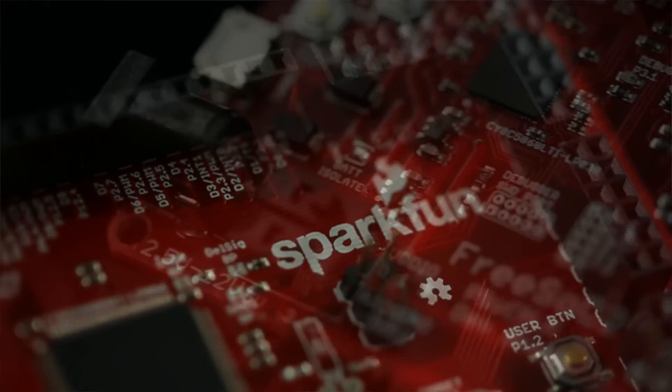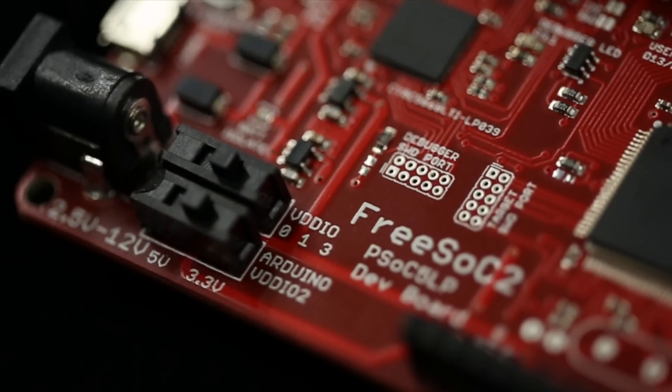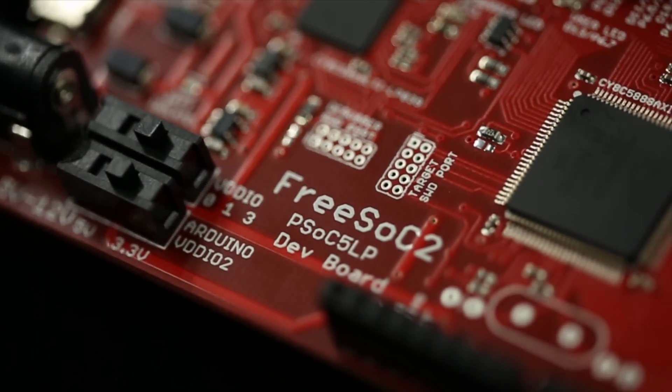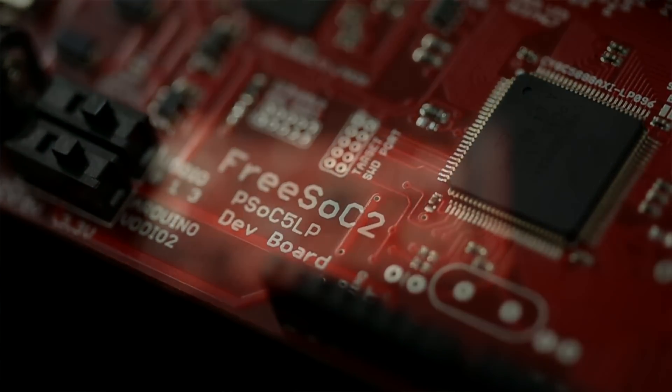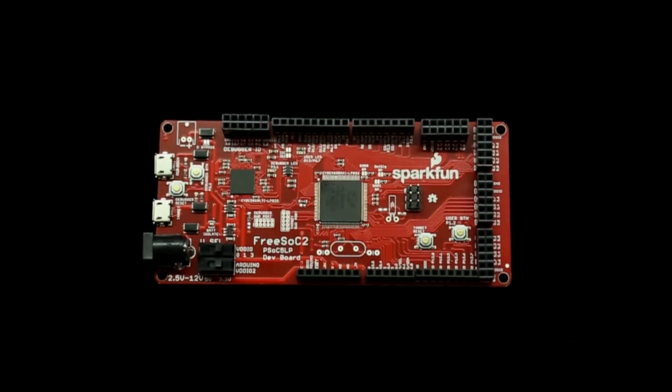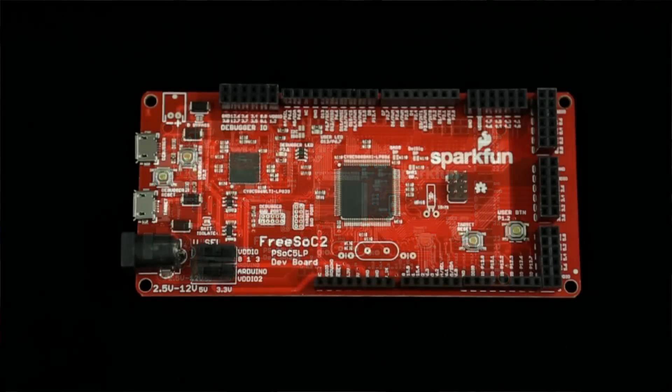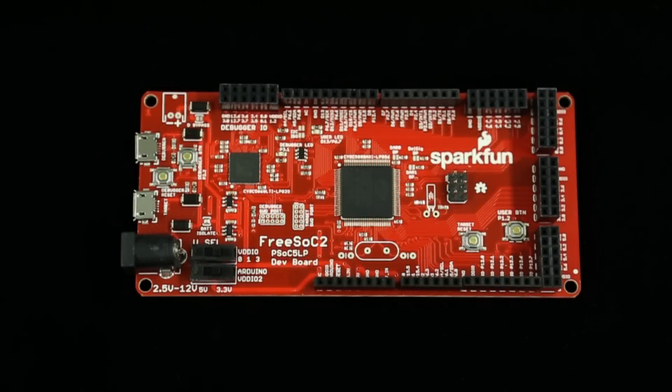The PSOC5LP has an ARM Cortex M3 processor with 256 kilobytes of flash and 64 kilobytes of RAM. More importantly however, they have reprogrammable digital and analog peripherals inside.